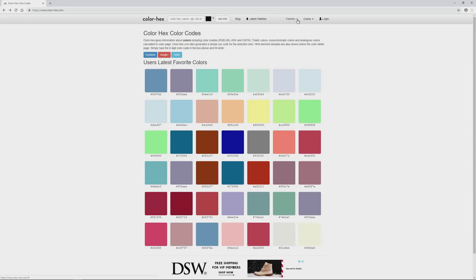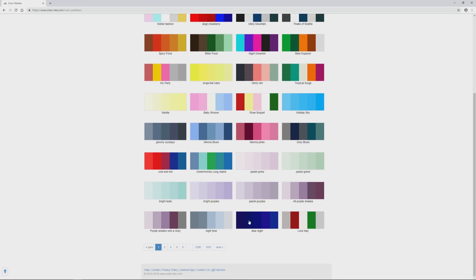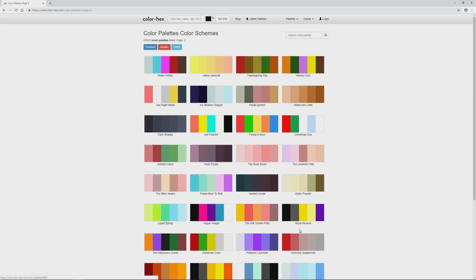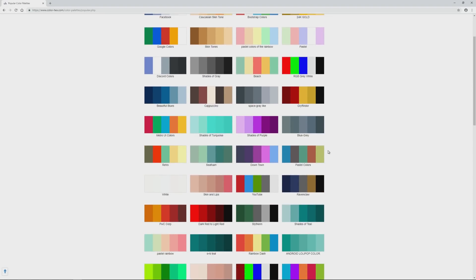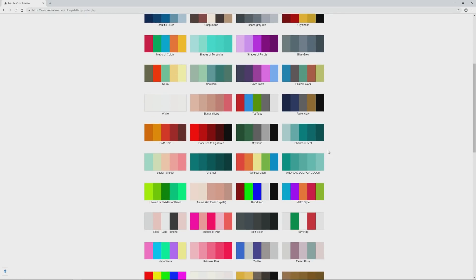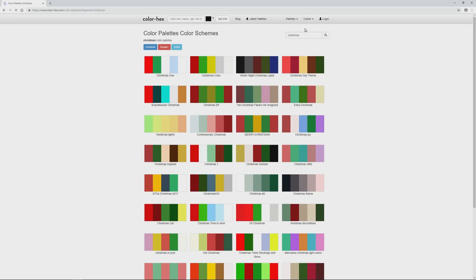ColorHex.com also has premade palettes that you can use. Up at the top of the page, you can click on the latest palettes link to see the newest color palettes on the site, and there are almost 1,300 pages of palettes to choose from. You can also click on palettes to get a dropdown with additional options. I'll click Popular Palettes to see what people are liking on the site. In addition, there's a search area toward the top of the palette pages where you can search palettes by keyword. I'll search for Christmas to see what they have.